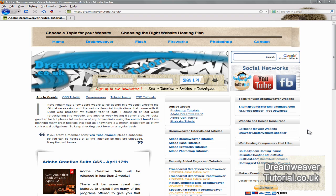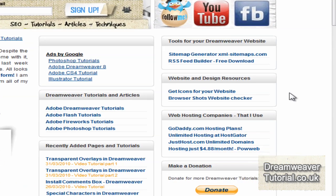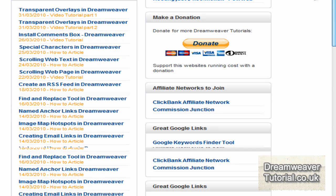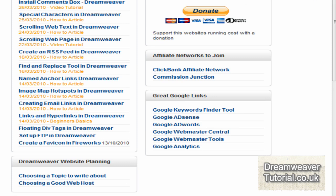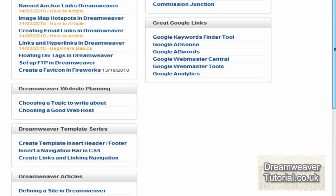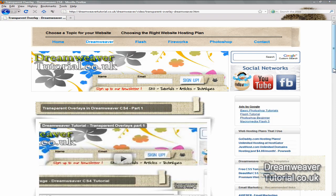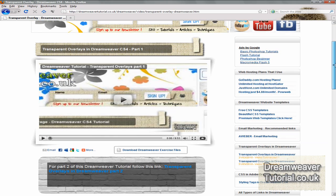Hey everybody, it's James from DreamweaverTutorial.co.uk and we'll be looking at these web text boxes that I've created on my website. I've had quite a few requests to know how to do these, including some requests from other web design channels. I'm going to release this tutorial under Creative Commons license and show you how to do it — very useful for adding links, paragraphs, or any sort of text into the boxes, and they automatically auto-expand, saving you a lot of time in your web design.